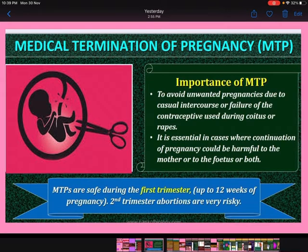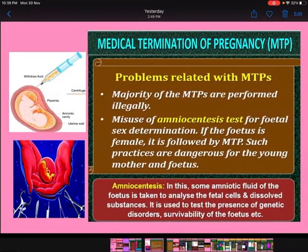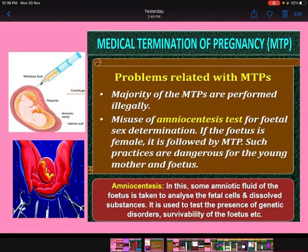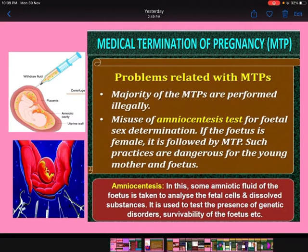MTP is also important in cases where continuation of pregnancy could be harmful to the mother, to the fetus, or to both. MTPs are safe during the first trimester, that is up to 12 weeks of pregnancy, but second trimester abortions are very risky. The problems related to MTPs: first, the majority of MTPs are performed illegally; second, misuse of the amniocentesis test for fetal sex determination — if the fetus is female, it is followed by MTP.